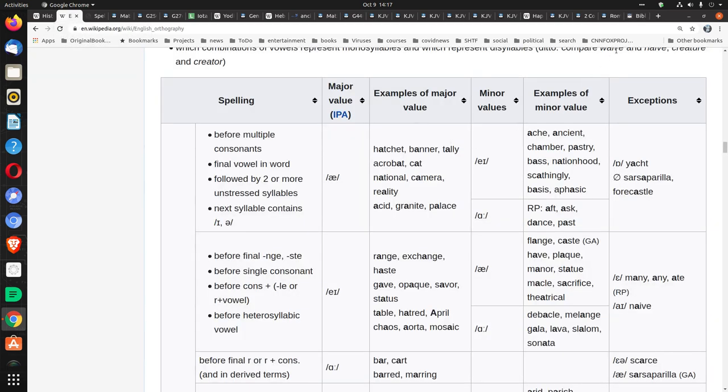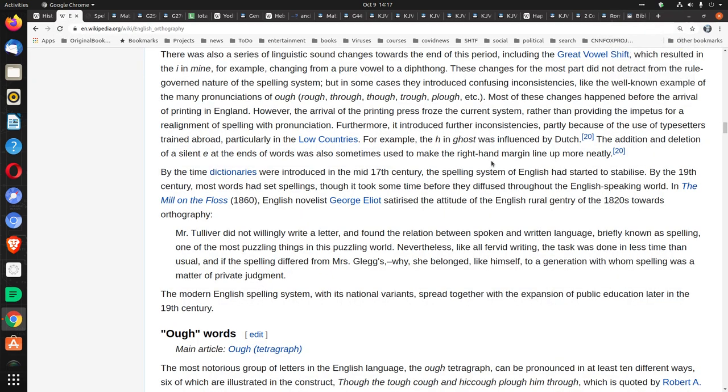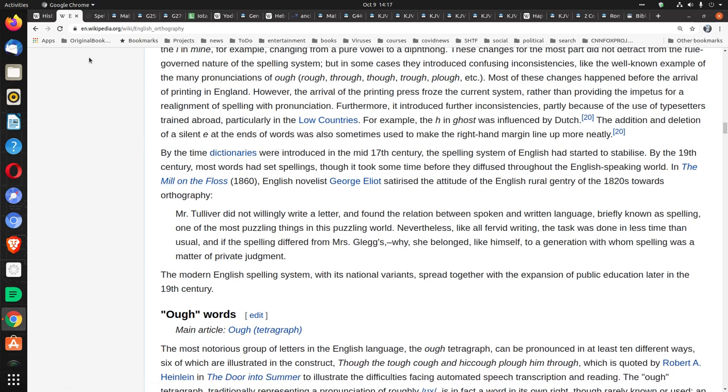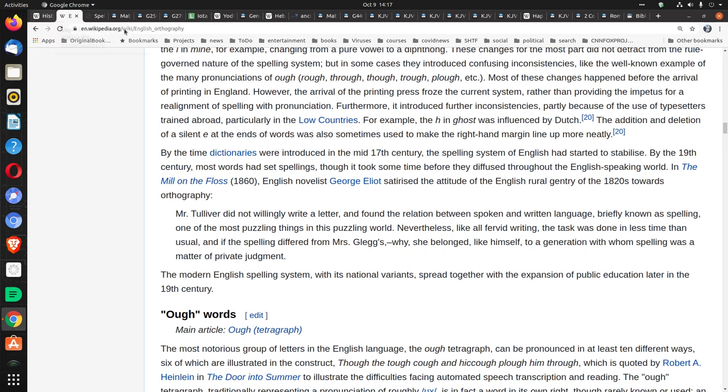Here's another historical thing under English orthography. Orthography just deals with how words are spelled. This is again in Wikipedia, but under, rather than the English language, this is specifically under orthography.